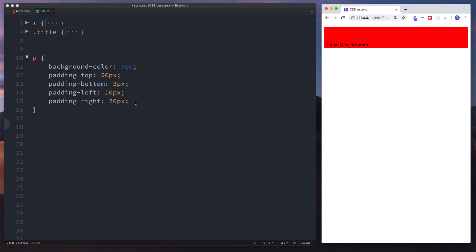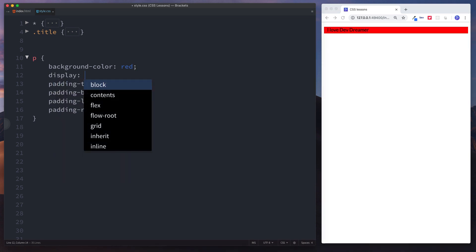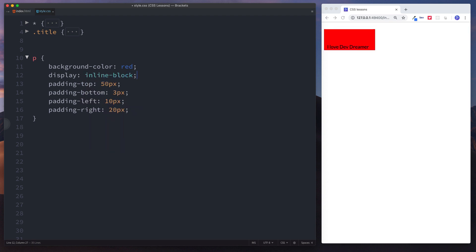Let's set display inline-block to show you — now you can see the padding has been applied. We've got padding-top of 50 pixels from the content to the top, padding-bottom of 3 pixels, padding-left of 10 pixels from here to the left, and padding-right of 20 pixels from here to the edge.